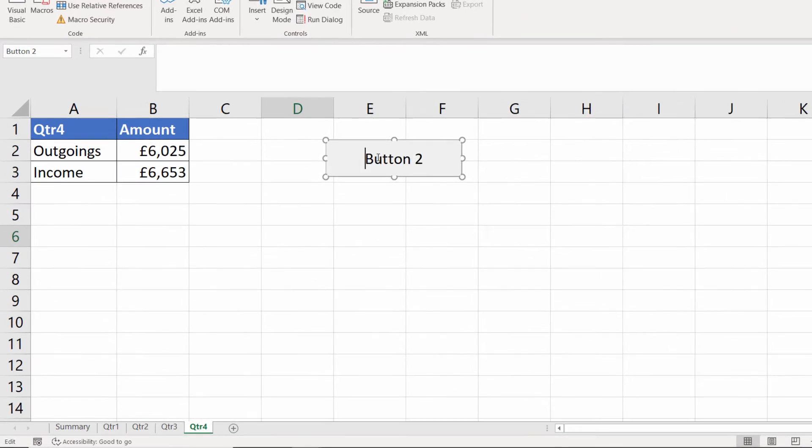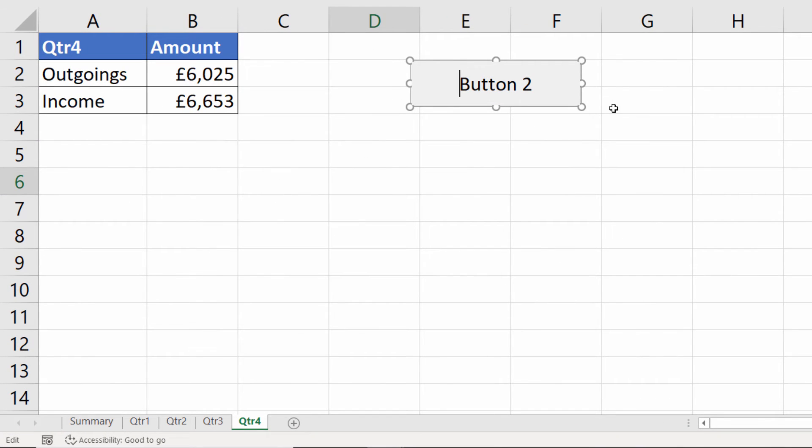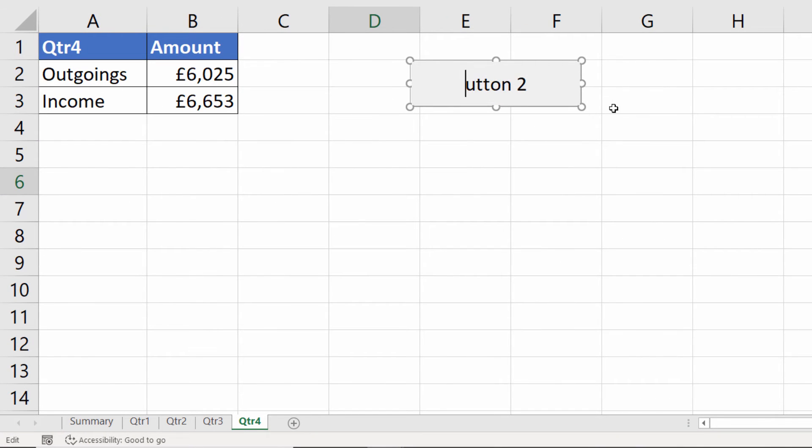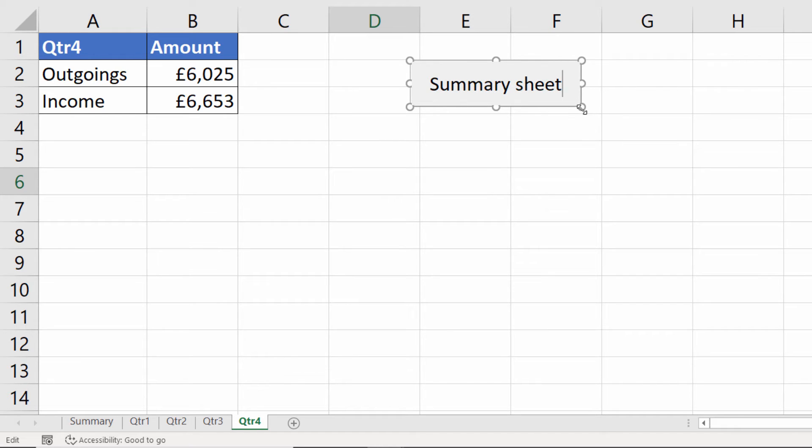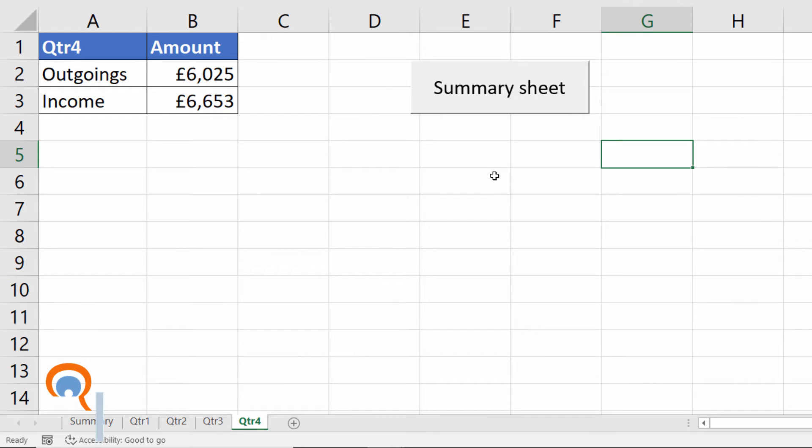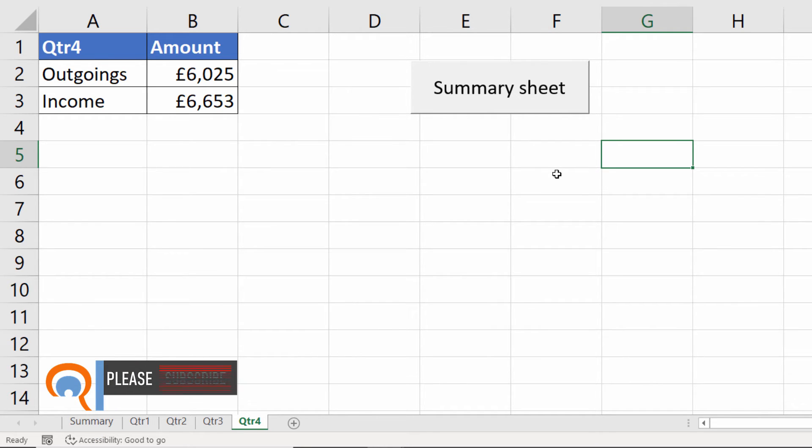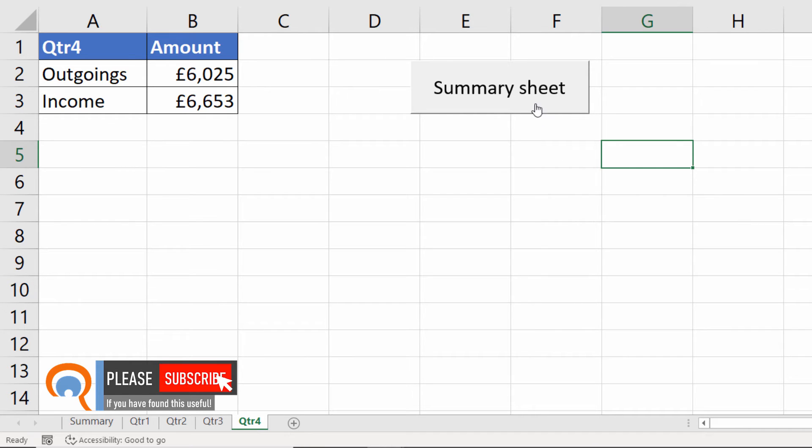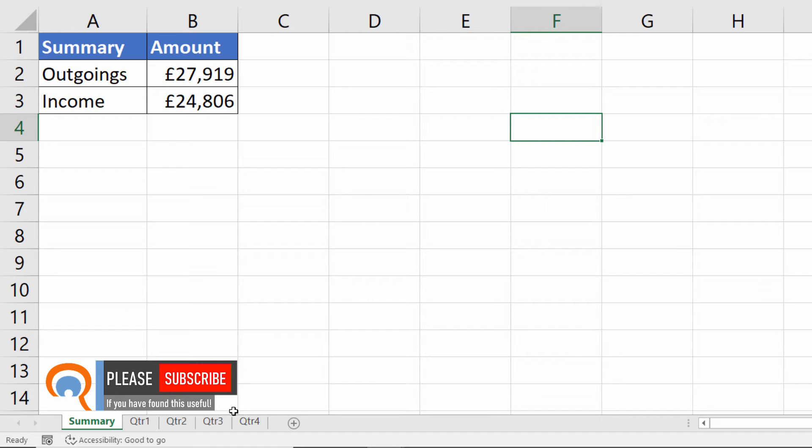and then I can overtype this default text within the button. If I need to resize the button I can do so by just dragging these little handles on the edge. If I click outside the button it gets rid of those little handles and now the button is ready to go. I can tell it's ready to go if I place my mouse pointer over it I get a little hand as a mouse pointer. I click on it it takes me to the summary sheet.